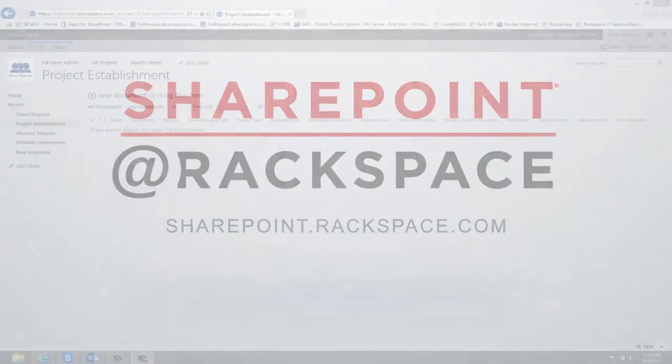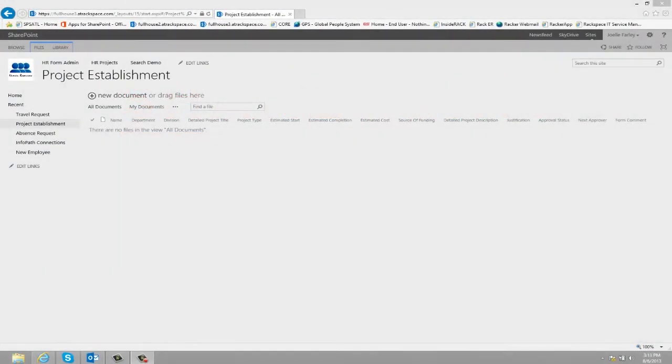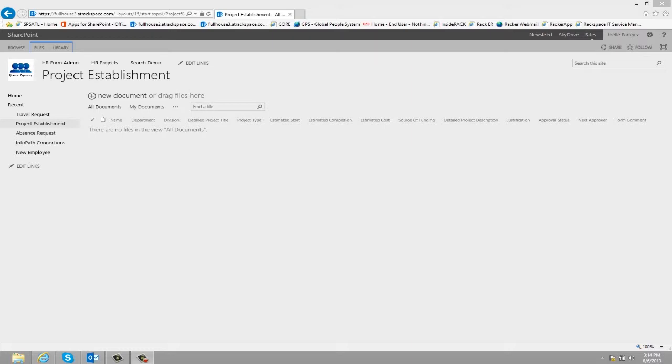This particular form is a project establishment form. This form was built in InfoPath and then published to SharePoint. This form allows a user to submit a new project for approval.